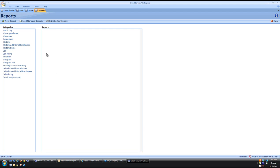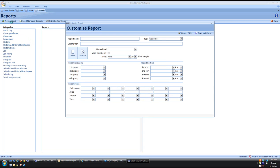From here we click on the New Reports option to the top left. This brings us into the Customize Report screen.